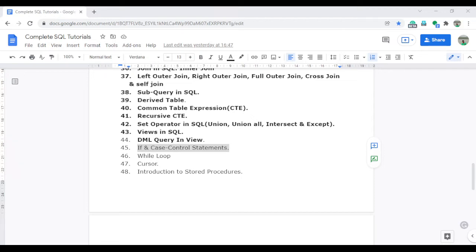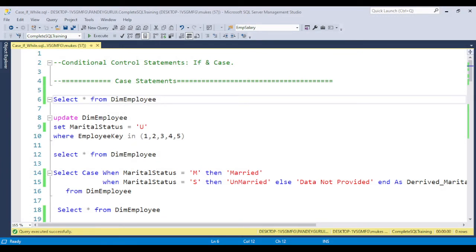Let's jump to SQL Server Management Studio. First I will discuss the CASE statement, then the IF condition, and at the end of this video I will discuss the major difference between IF and CASE. Basically, a conditional control statement works when we have a conditional value — for example, if you have some data and want to update or retrieve it based on some condition, we use a conditional control statement.